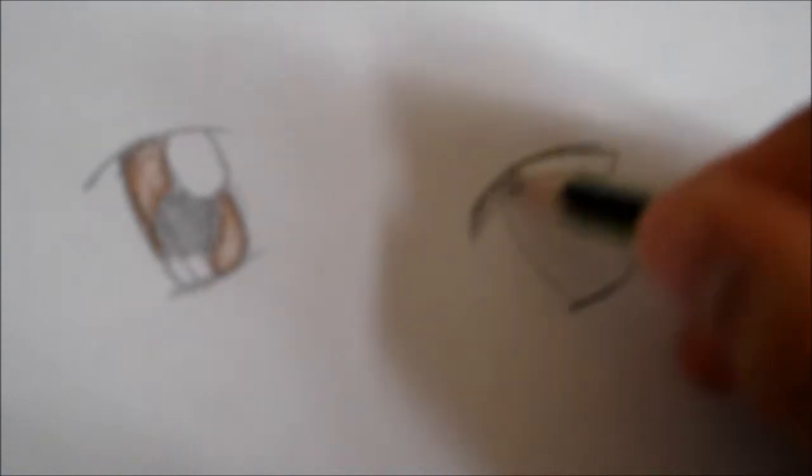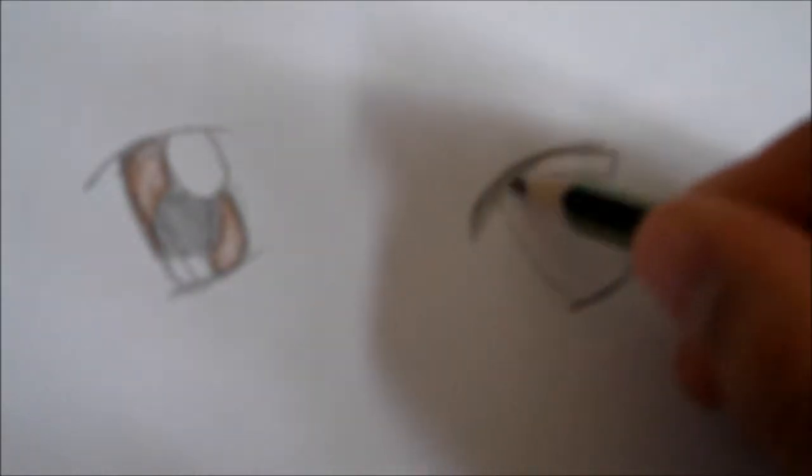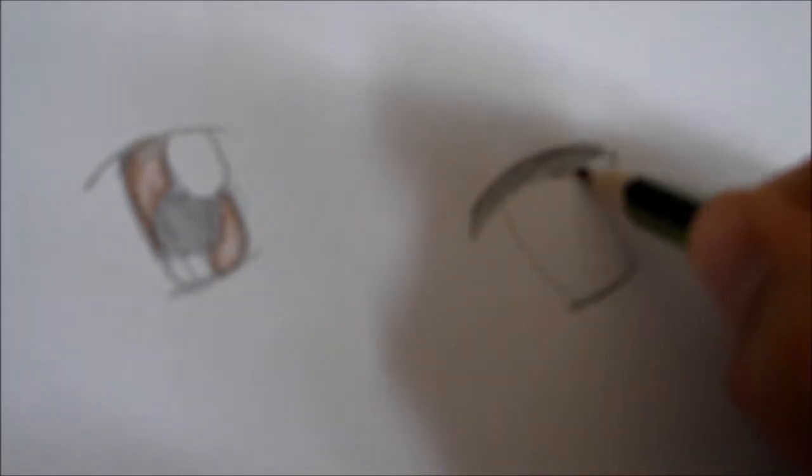And then I'm going to cover this with black or with the pencil. Then I make a short line there.